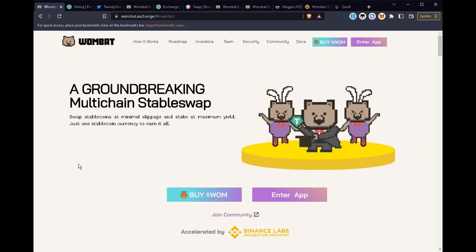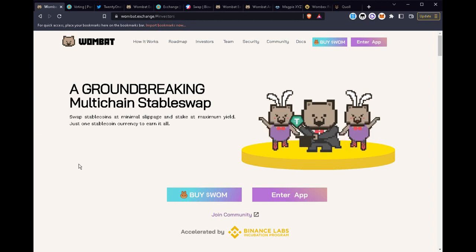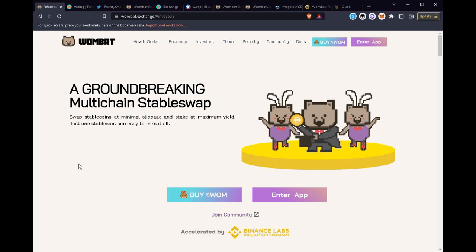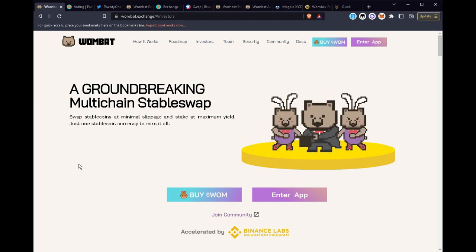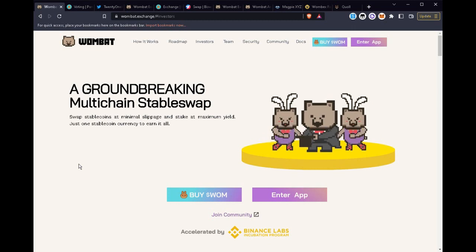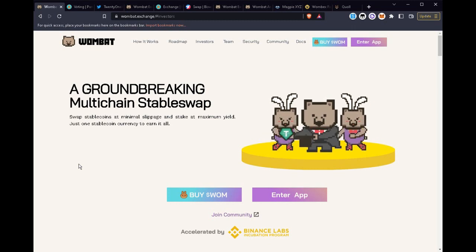Welcome to Wombat Exchange. If you are not familiar with this protocol, I would like to introduce you to the protocol and the ongoing WOM wars. This is a very exciting part, but before we get into the wars, you should understand what is the Wombat Exchange protocol.